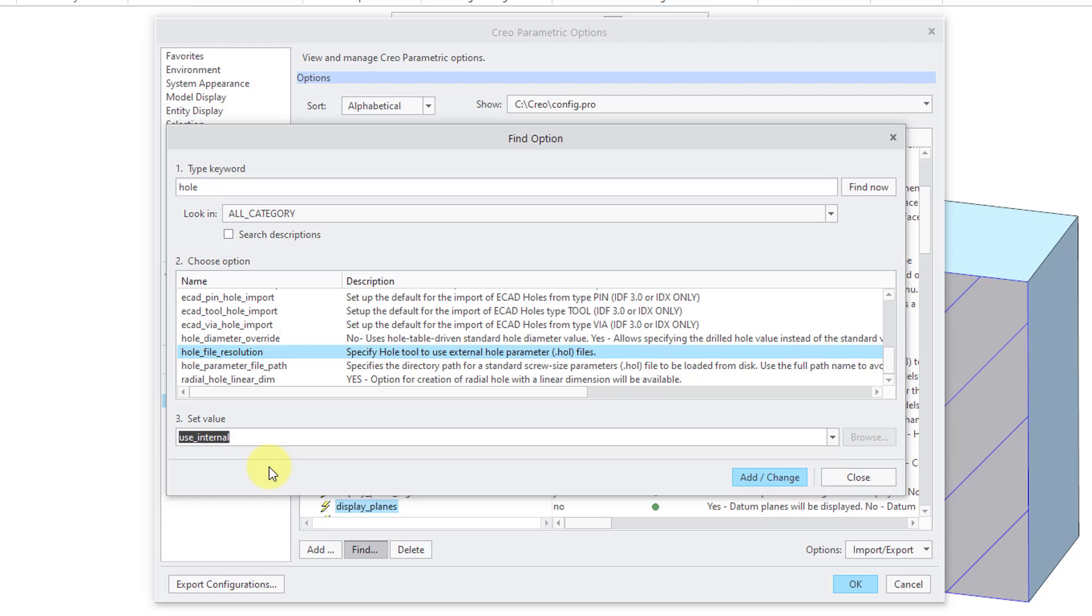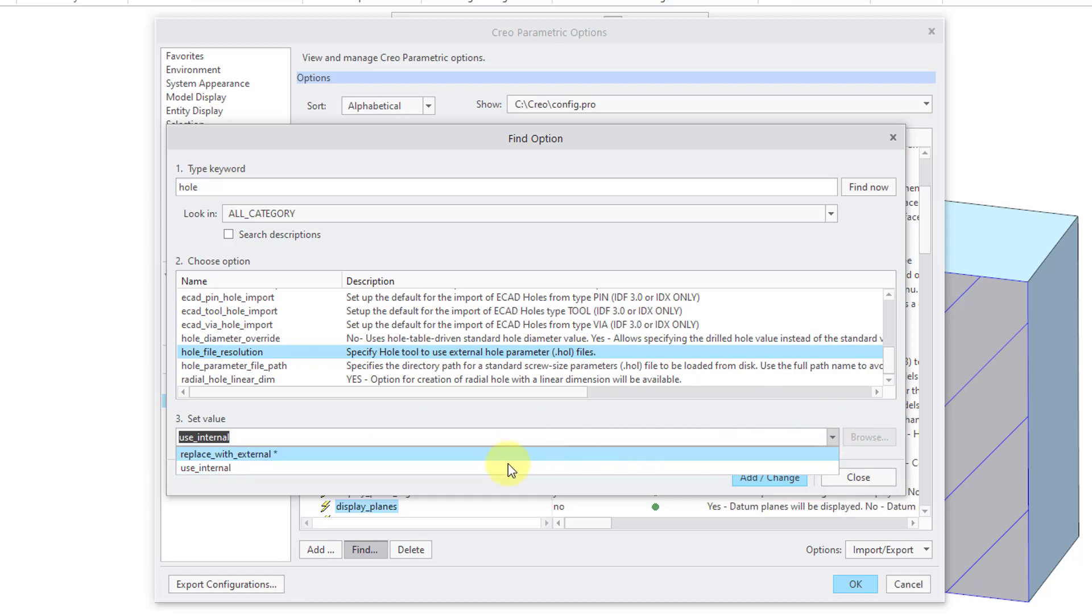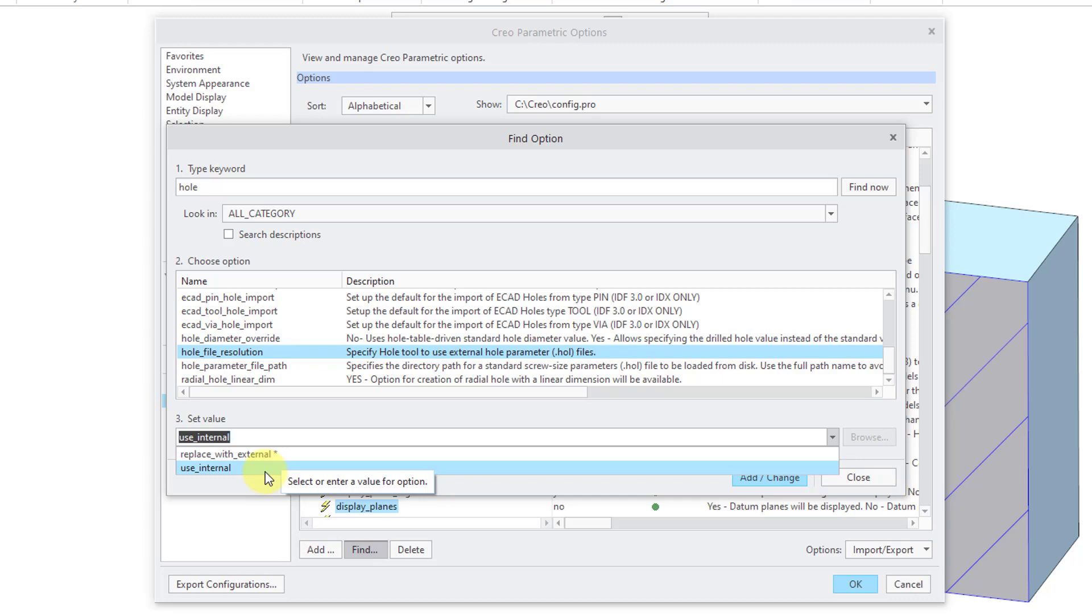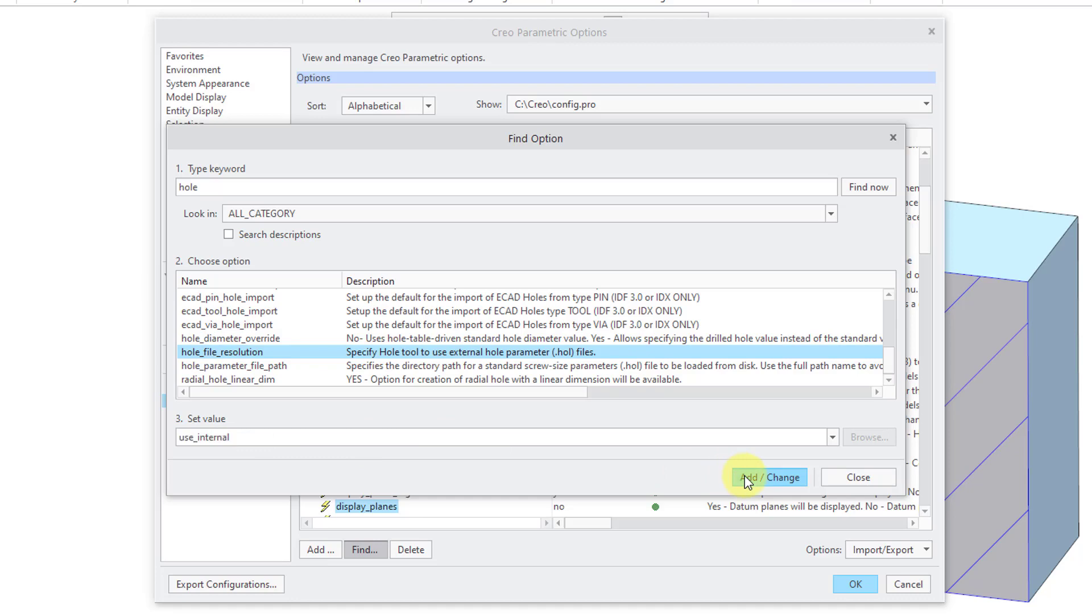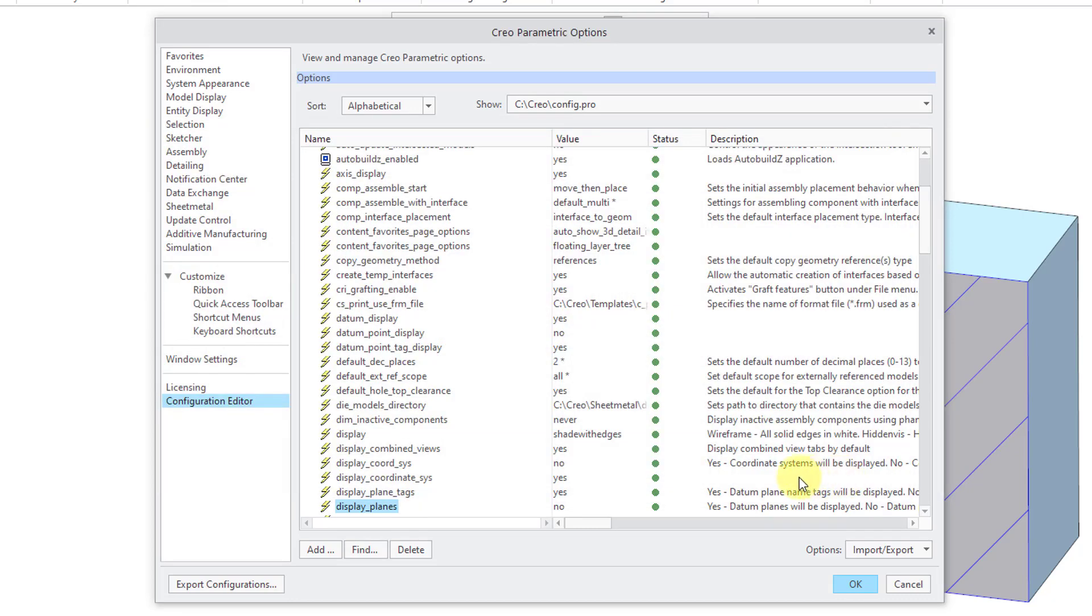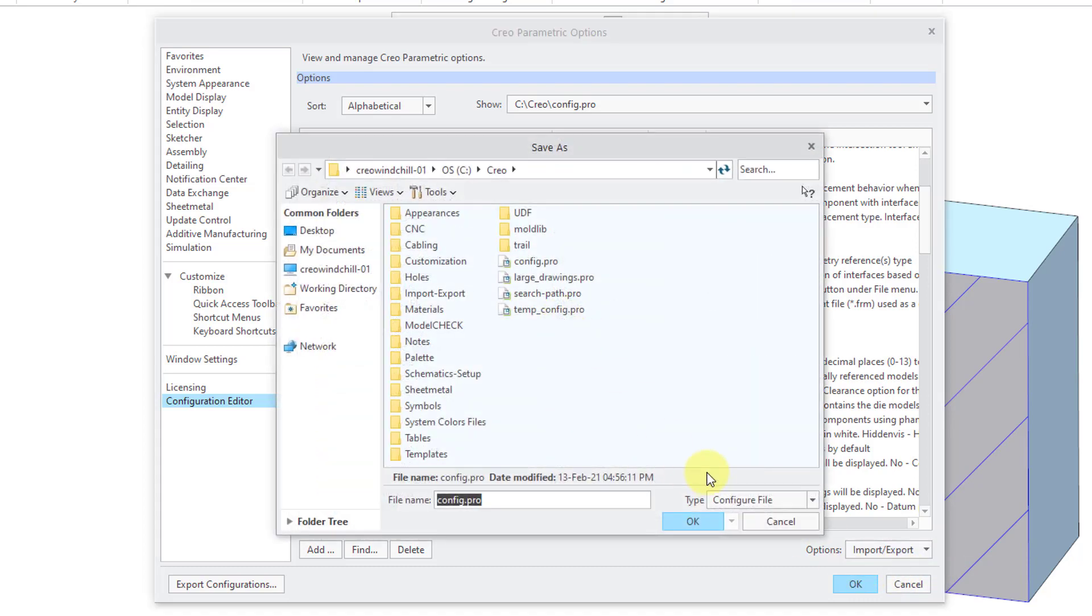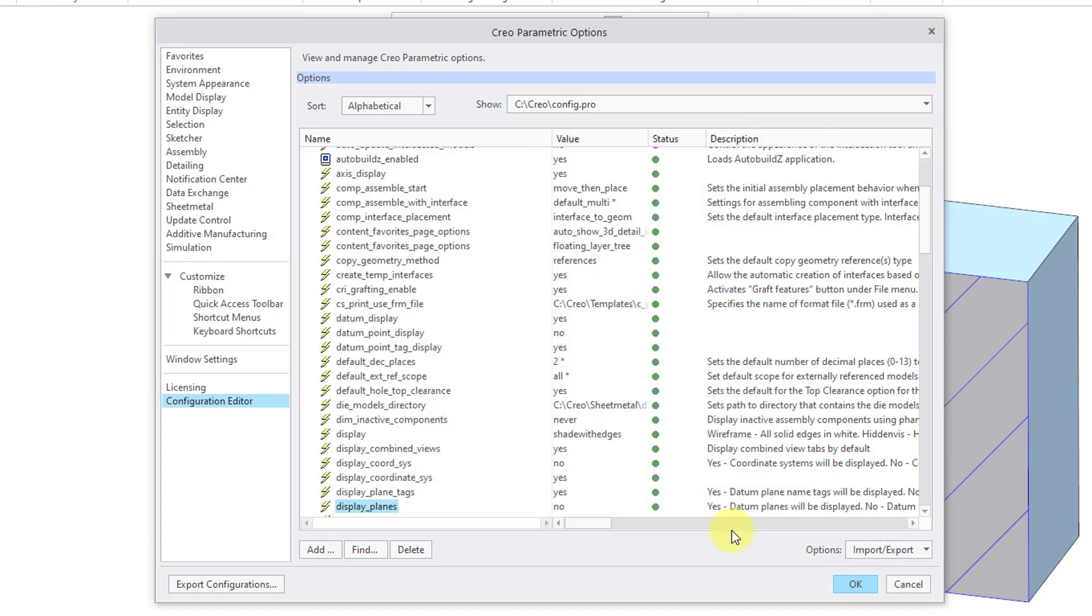What that means is that it will store the hole charts in the part model themselves. If you don't store your custom hole charts in the model, then if you provide this model to someone else and they don't have those hole charts or they have hole charts with the same name but different values, it will replace with external. It will use the values for the hole charts that the other person has on their computer. If you are using custom hole charts, you want to set whole file resolution to use internal. Let's change that one and you're going to want to export this to your standard config.pro file to make sure that whenever you're using these custom hole charts, it will copy those hole charts into the model themselves.